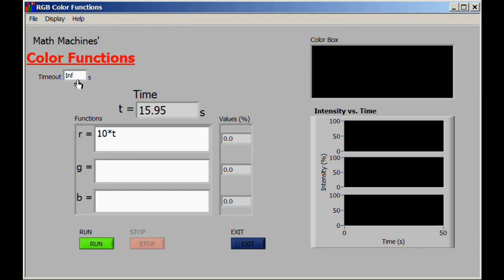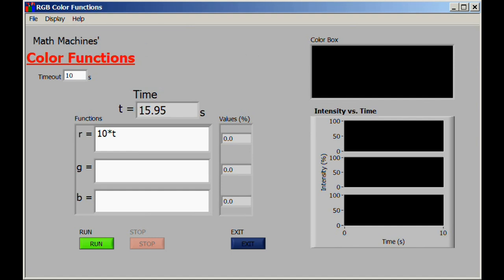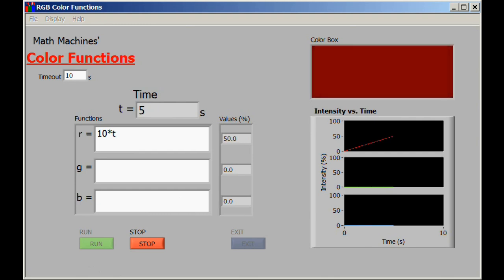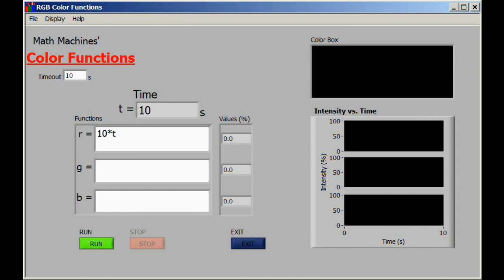To make the display a little more meaningful, we can set some different options. One thing is to set a timeout value which defaults to infinity, but if we make that value 10 seconds, the graph now runs from zero to 10 seconds and the program will stop automatically after 10 seconds. If we run again, we see precisely the same change in the color box, but the graphs are displaying this more effectively and the program does stop at the end of the 10 seconds.